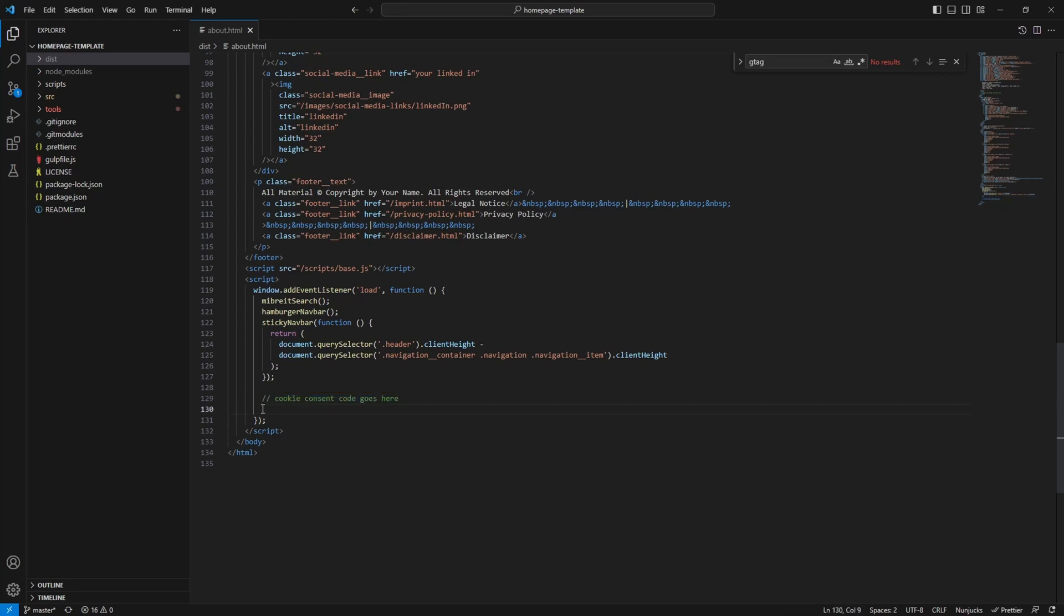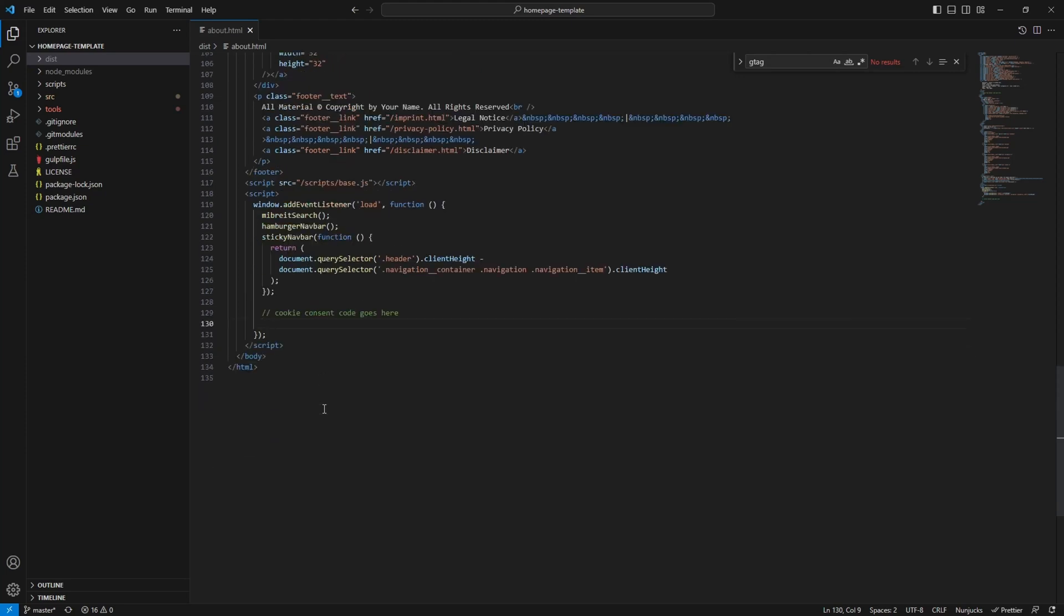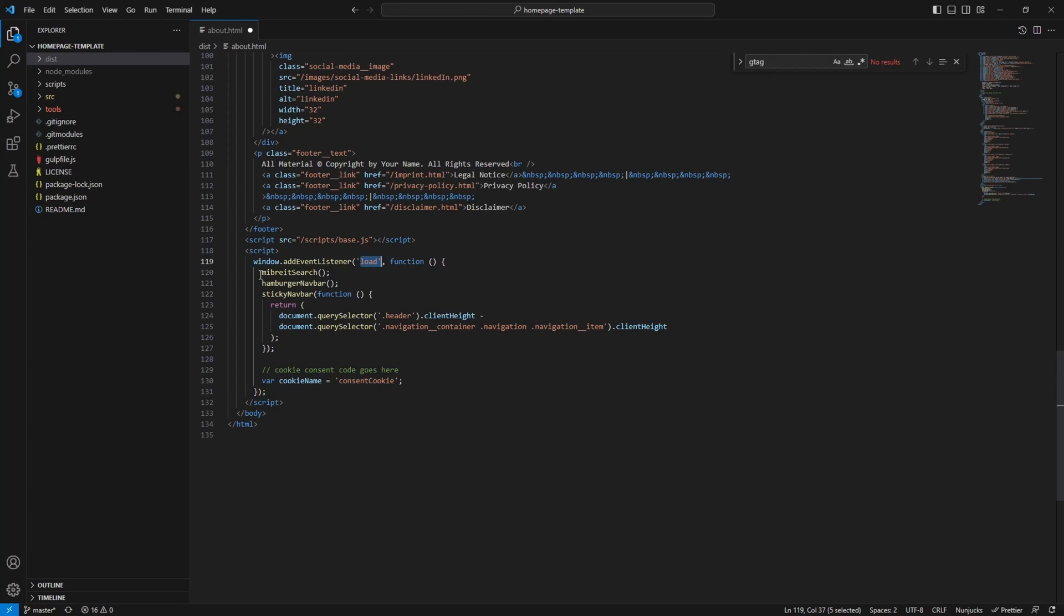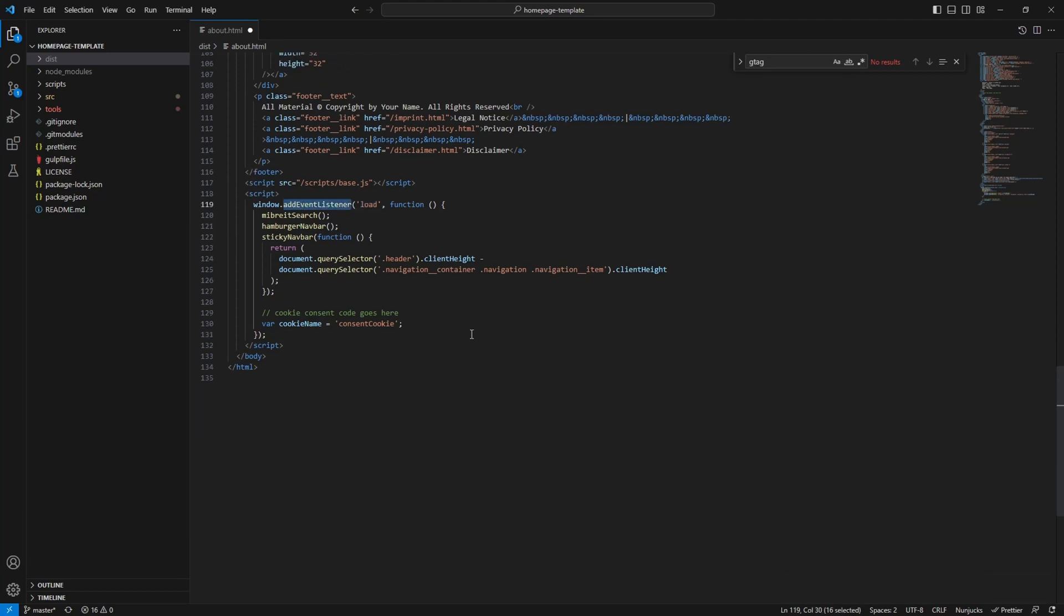Down here I already added a comment. This is where we put the consent code. First we'll just implement this consent bar without even thinking about Google Tag Manager. So we just want to have this consent bar being able to select cookies and having the selection stored as a cookie itself. Let's just start by defining a name for our cookie. We'll create a variable here, call it consent cookie. Also just as a little info, this script we are executing, it's inside the load event for the page.